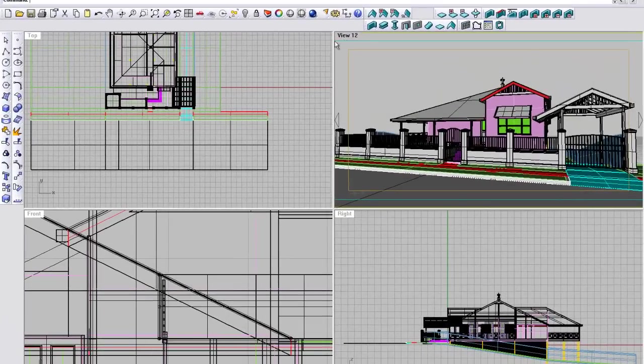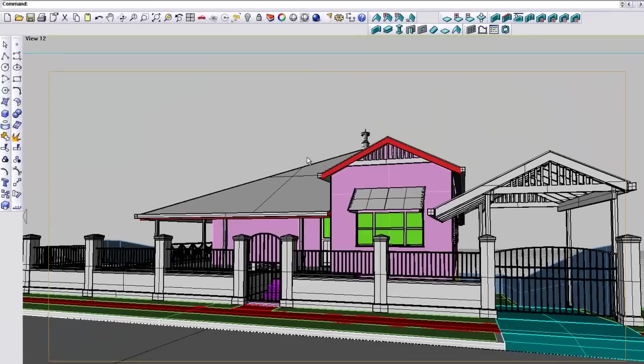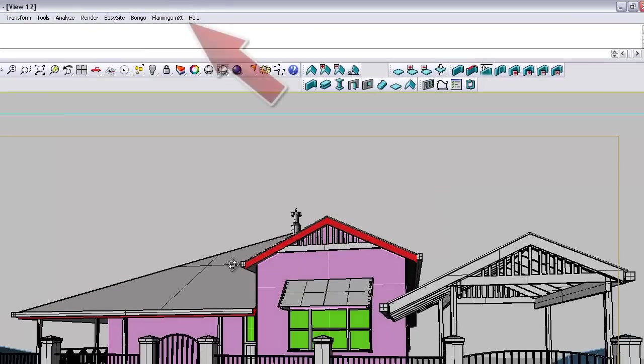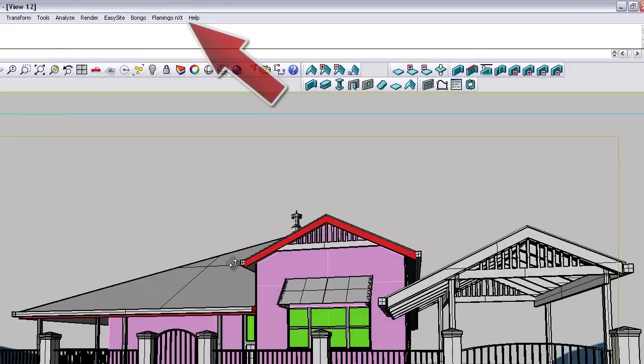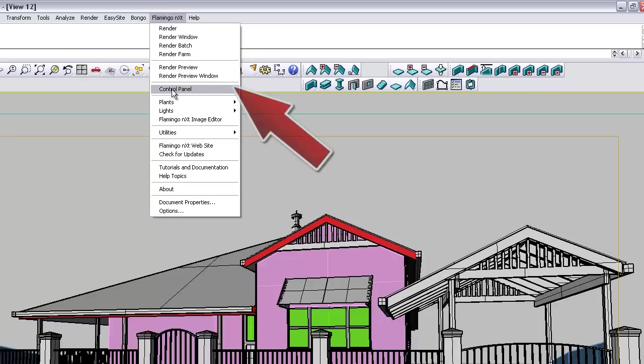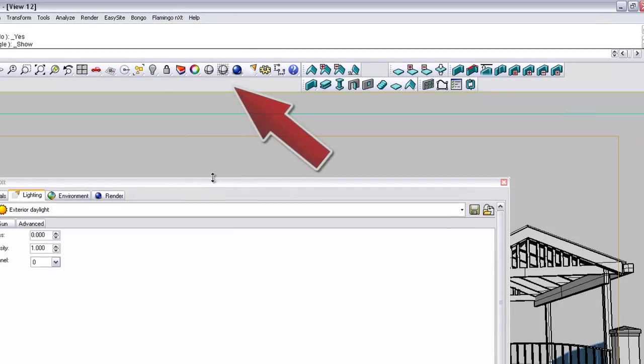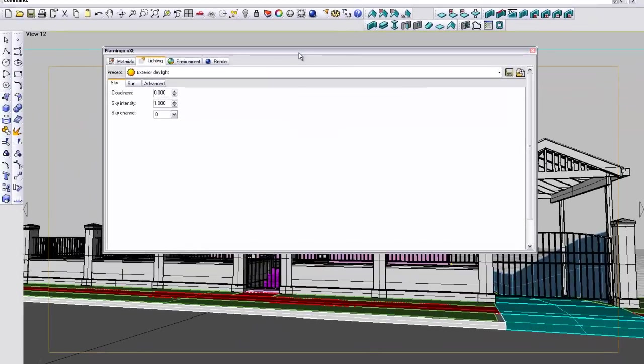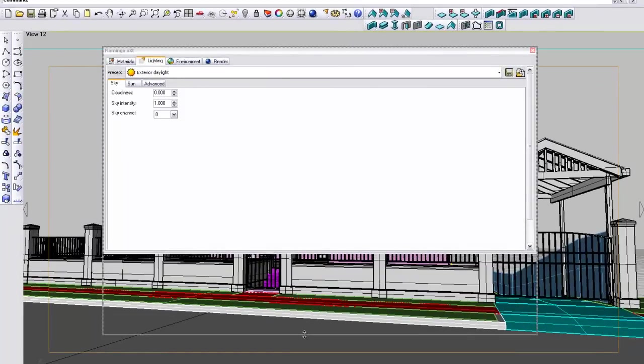Hi all, what we're going to look at today is a little bit more on Rhino 4 and again we're going to have a look at the Flamingo NXT Beta and a little bit more into just one of the attributes under the control panel tab. So what we're going to look at today is a very simple look at some of the environment settings.